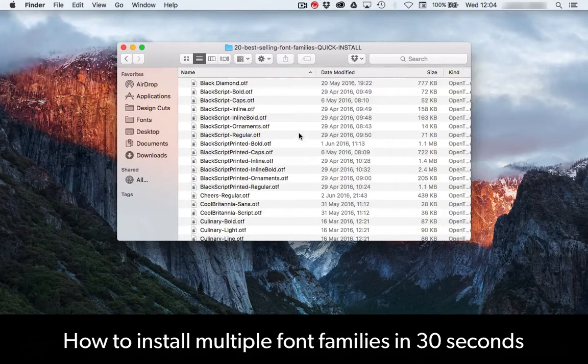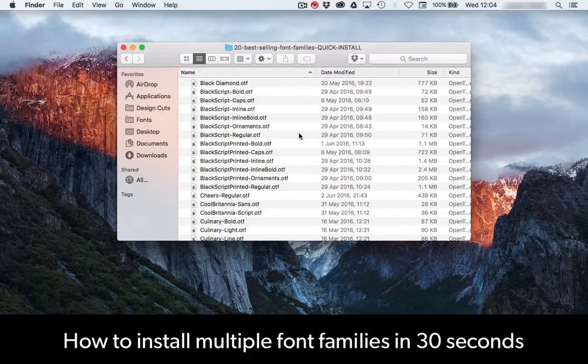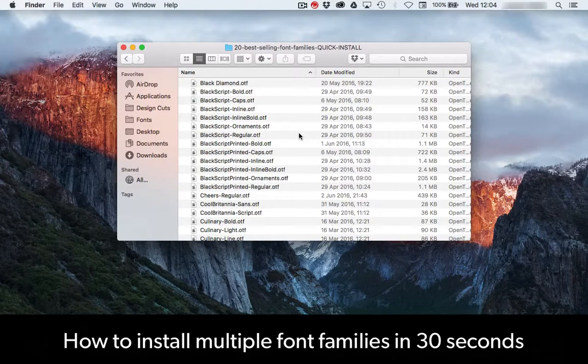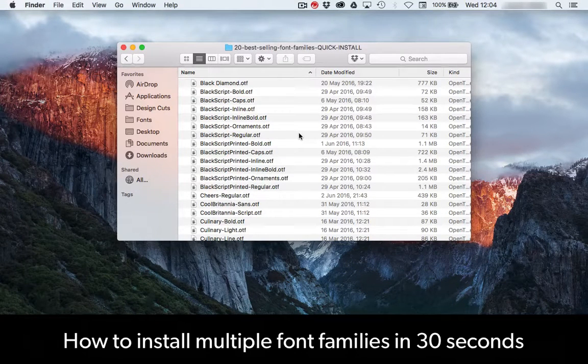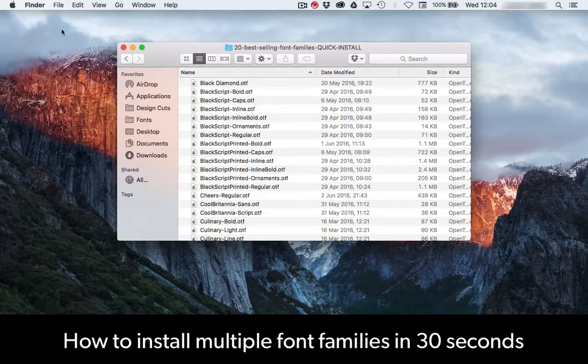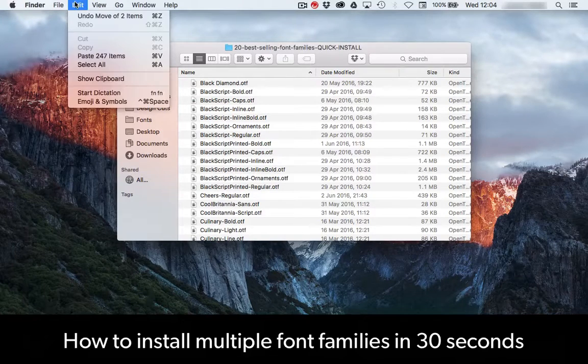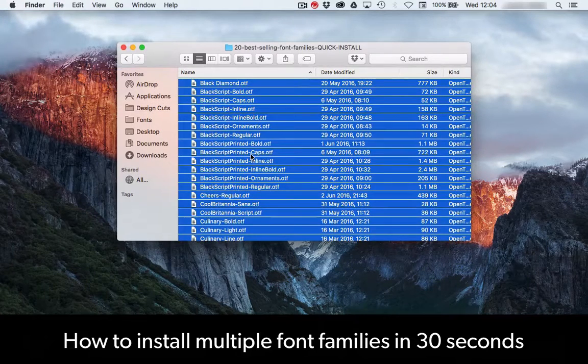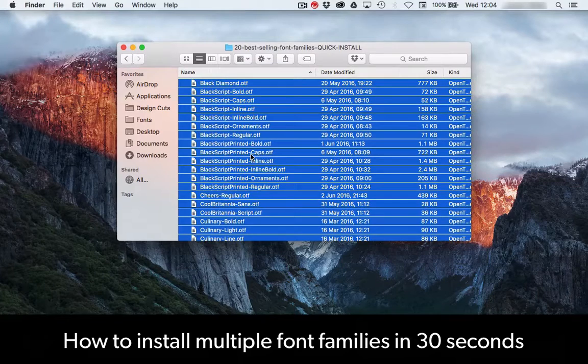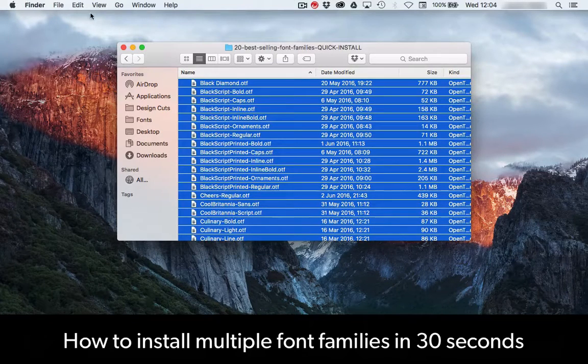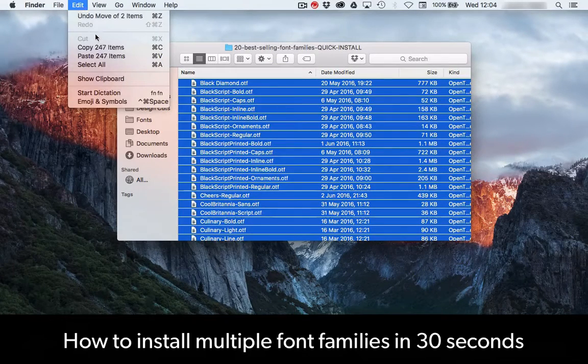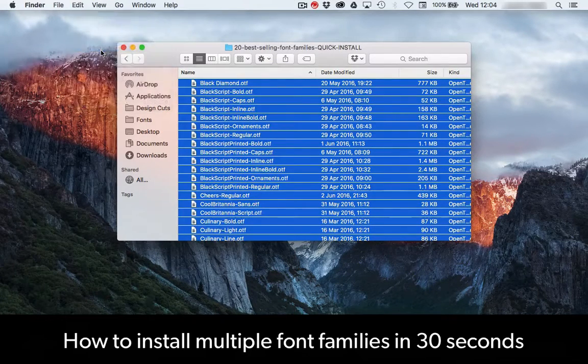Open the quick install folder and select all the fonts inside it. You can do that either by pressing Command-A or going to Edit and select All. Now copy all the fonts by either pressing Command-C or Edit-Copy.